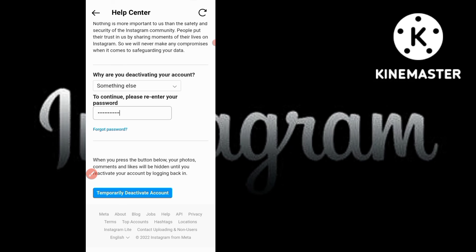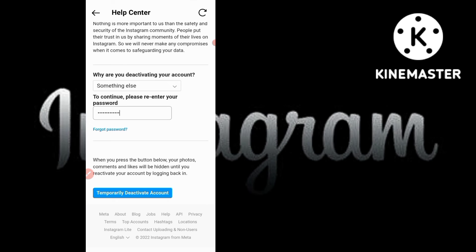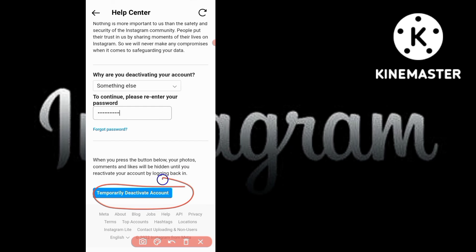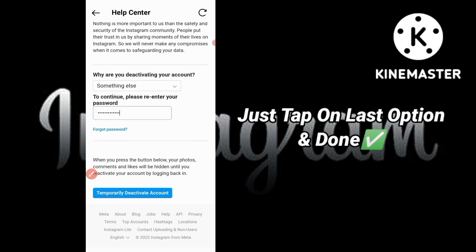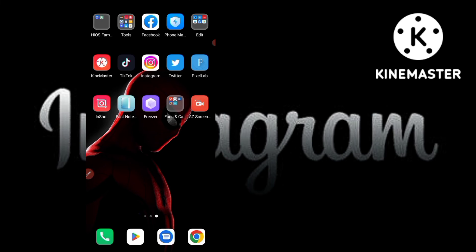Finally, you will see the last button: Temporarily Deactivate Account. When you press this button, your Instagram account will be deactivated for a temporary period. Just type your password and click this button, and your account will be disabled.